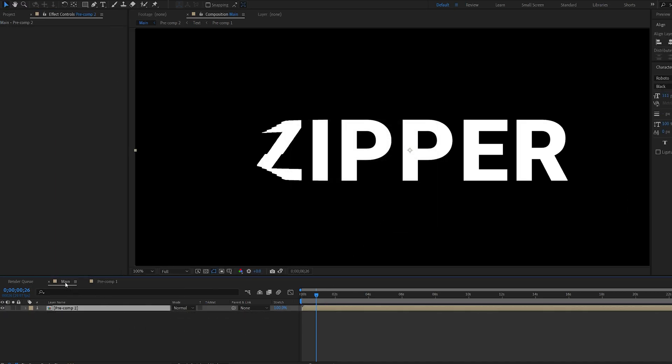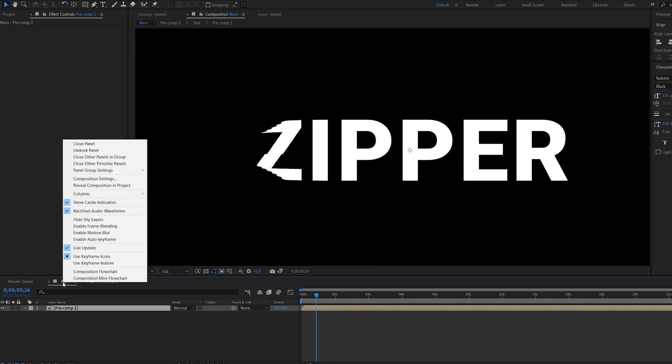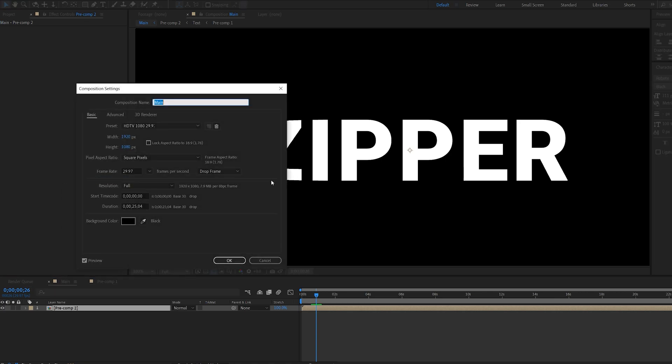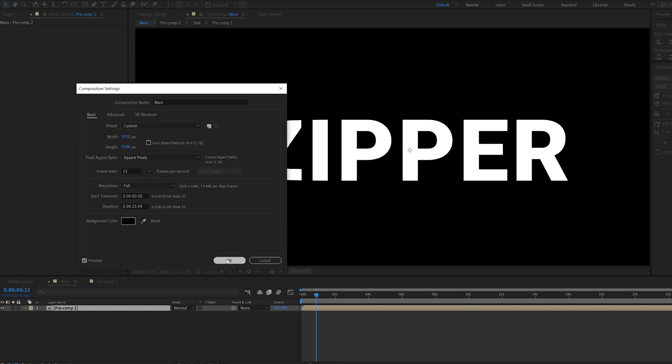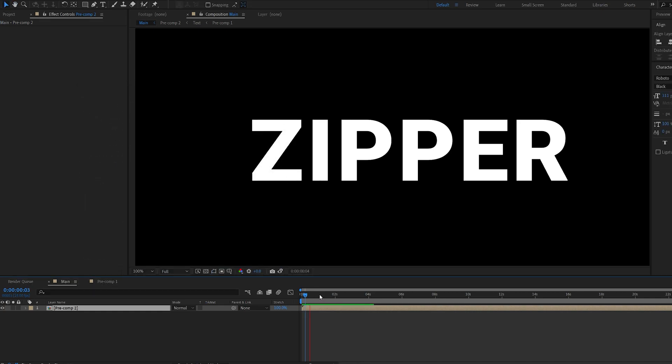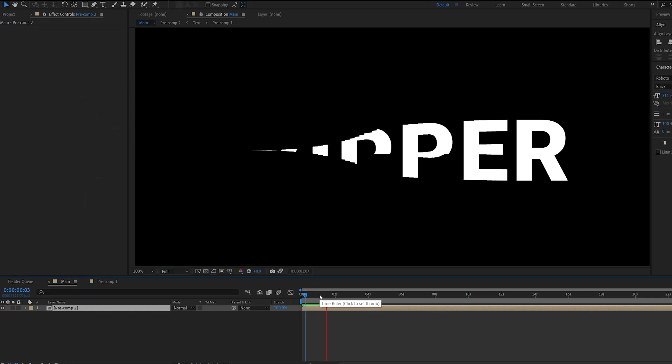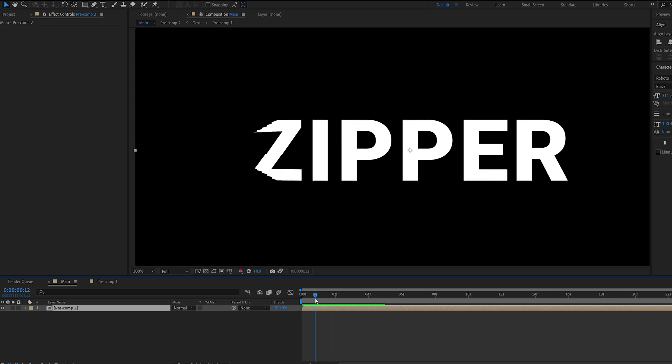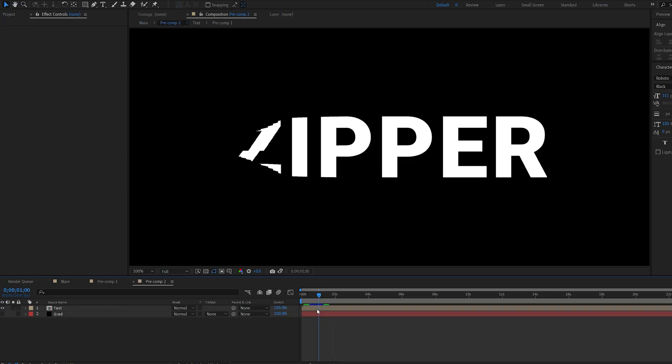And something you can do, if you want to, to get this type of retro-ish look, is go into your composition settings by hitting right-click here, and Comp Settings, and change the frame rate to 15. And if we play this back, you can see it looks more cartoonish with a lower frame rate. And this is just something you can add.